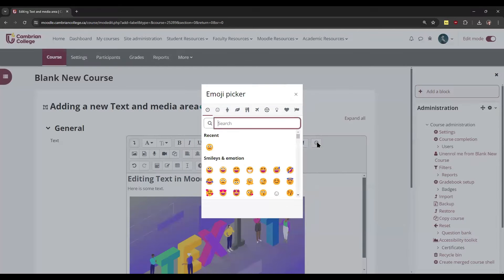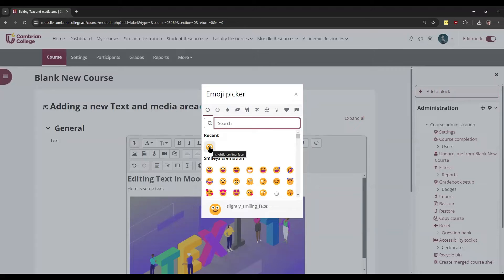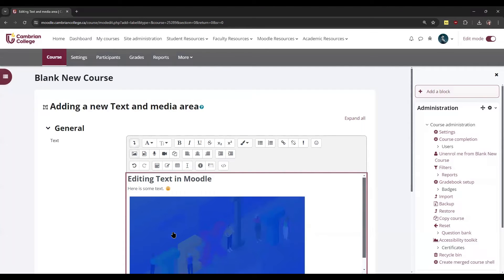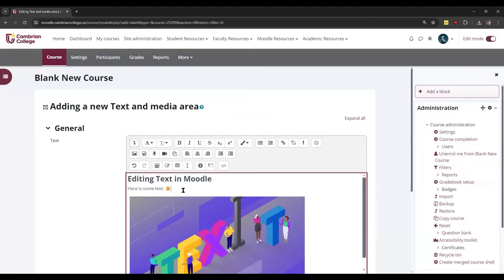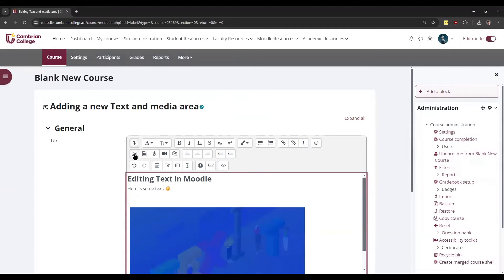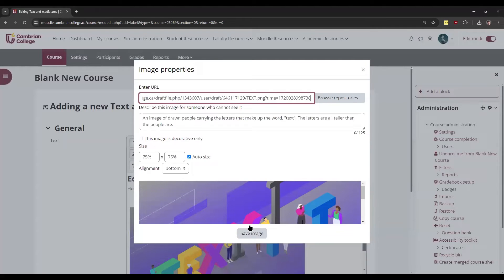You can also add emojis here by clicking whichever one you like to insert that. You can also add images, audio, video, or files here. To add an image, you're just going to click this button here to insert or edit image.